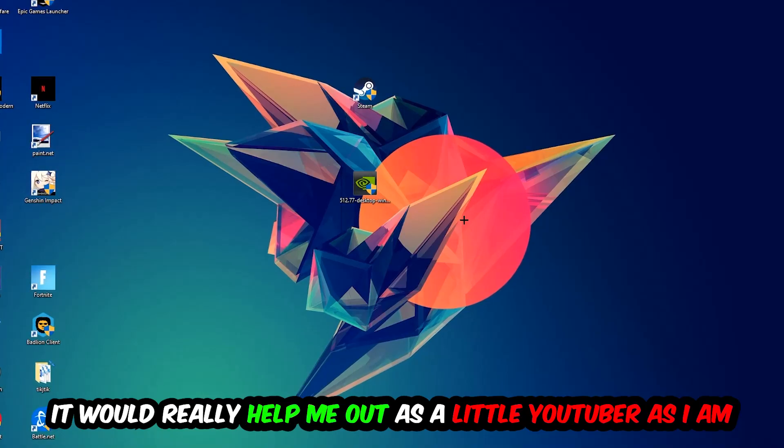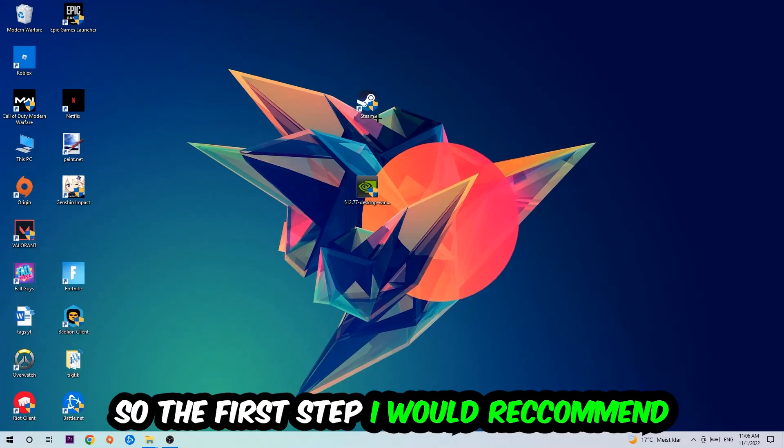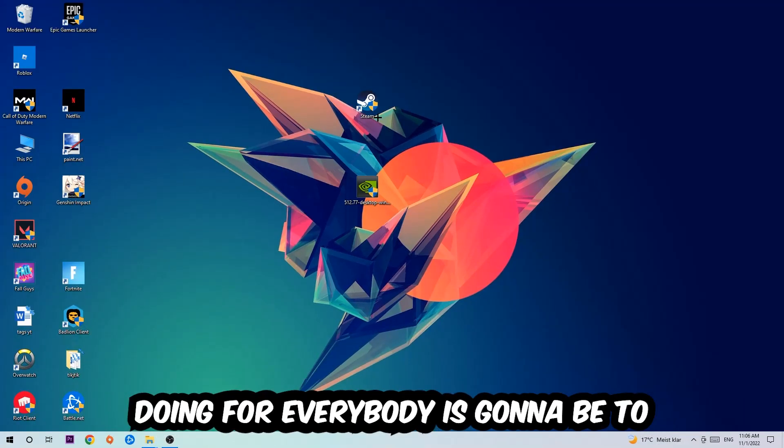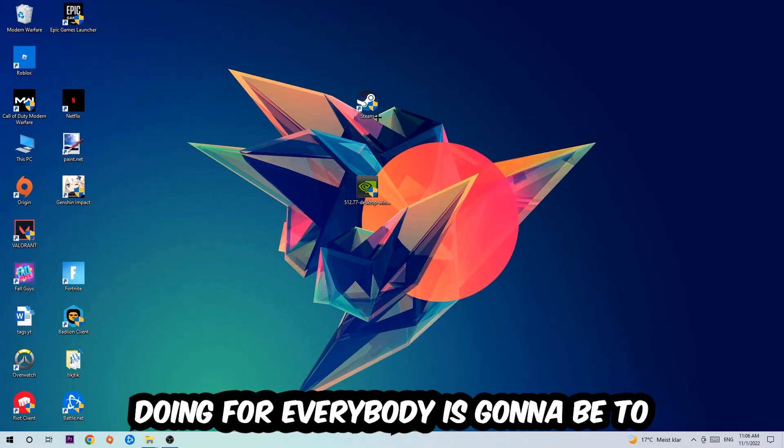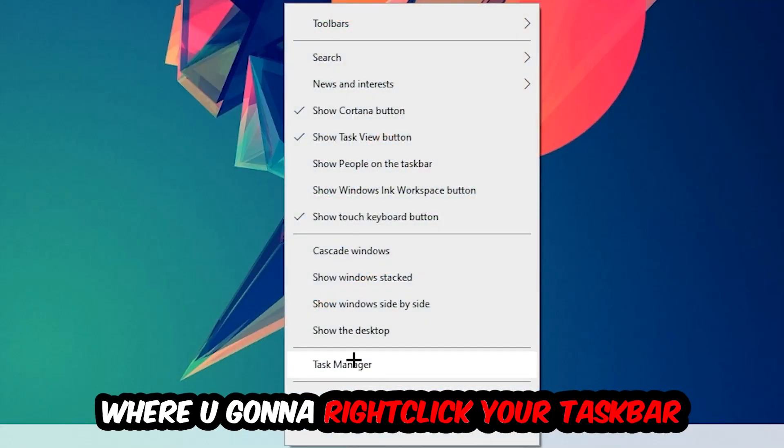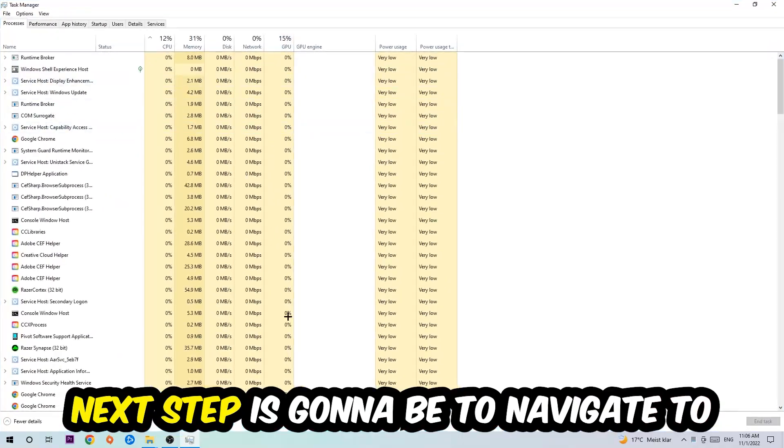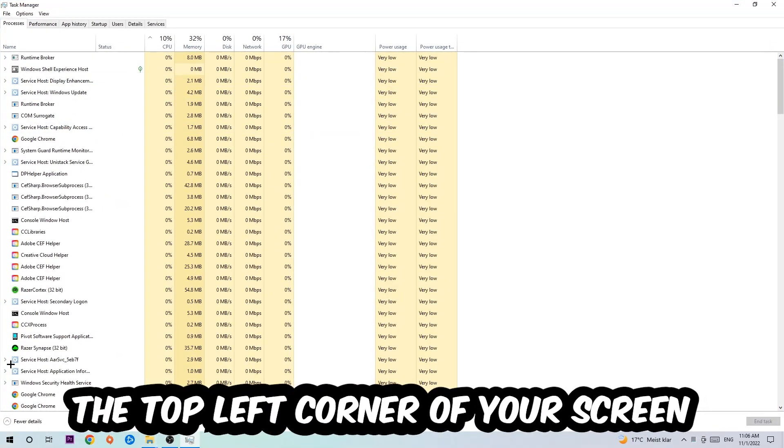So the first step I want to refer everybody to is to navigate to the very bottom of your screen, right-click your taskbar, and open up your Task Manager. Next step is to navigate to the top left corner of your screen, clicking onto Processes.